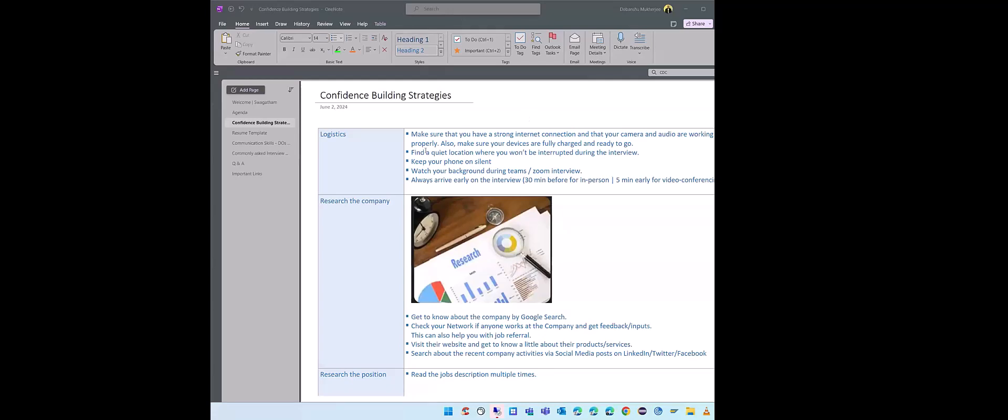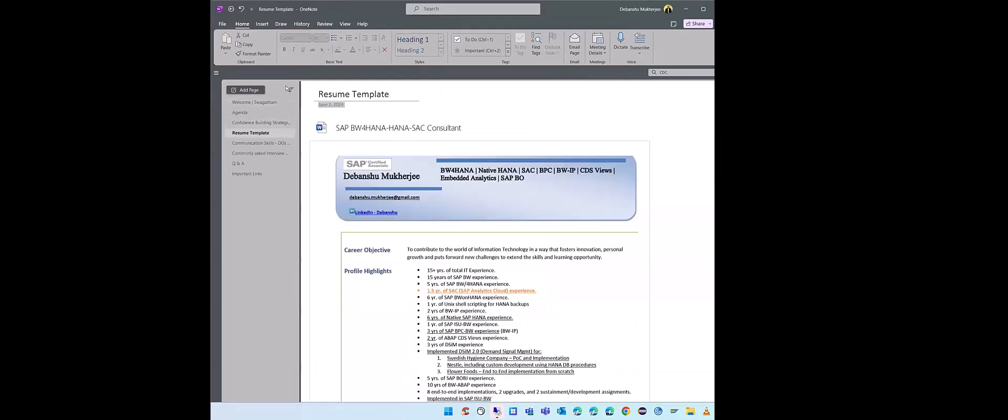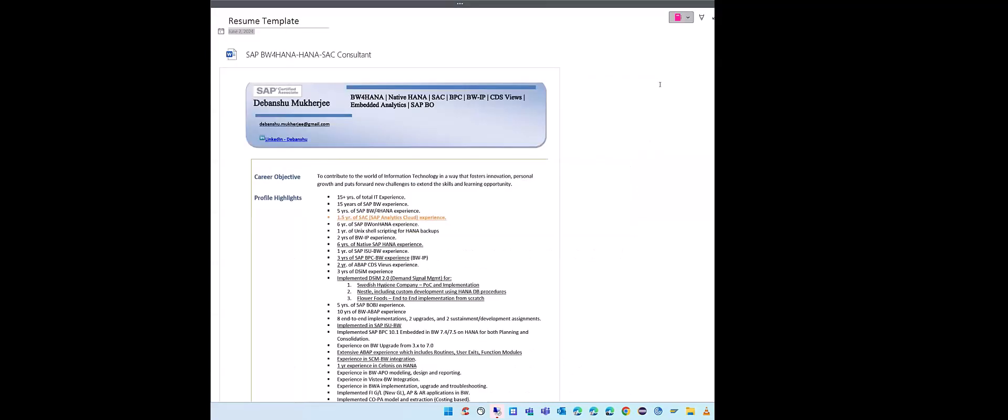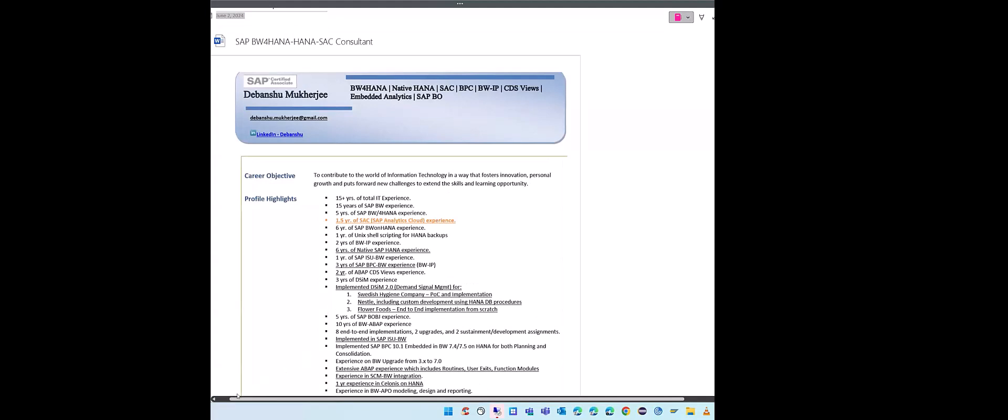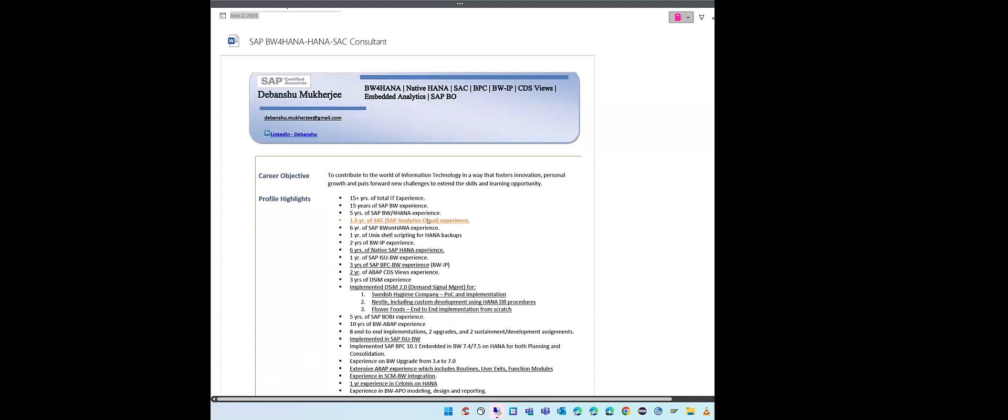Alright, so let's go ahead and continue with the resume template. Let me show you what resume template I use personally, and you can either take pointers from this or use it and modify it according to your own requirements. This is how my resume looks like. I'll make it slightly bigger because it's more legible.